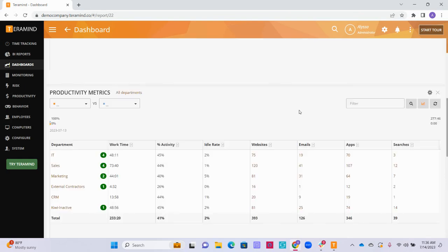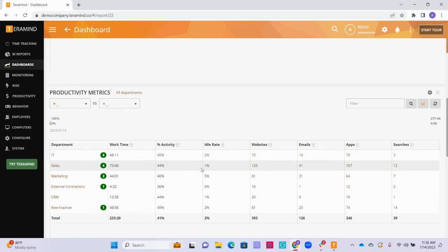The Productivity Metrics widget will show the overall productivity data for each department within your organization, including the department's work time, the average activity input for each department, the percentage of employees within each department that were idle during the time period you select, as well as the number of activities completed by the users within each department.